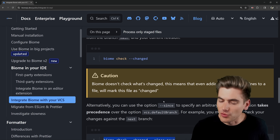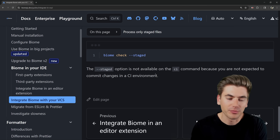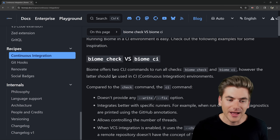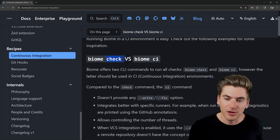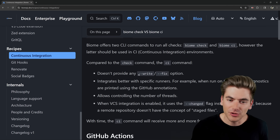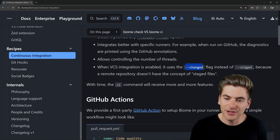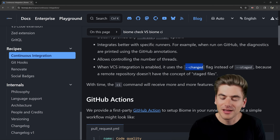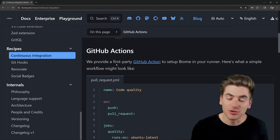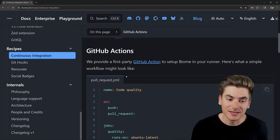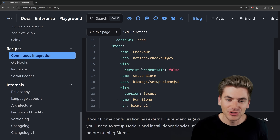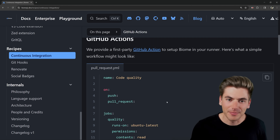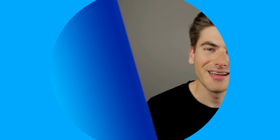You can also use these flags in local development — for example, the staged flag is great for pre-commit hooks. Biome also has a specific `biome ci` command that works exactly the same as `biome check` but is specifically designed for continuous integration. It can't write any changes and automatically uses the changed flag. Biome even has their own GitHub Action that makes running it inside GitHub really easy — just copy the workflow file, which runs on push and pull requests, uses the biome setup action, and then runs the CI version. Just put it inside your GitHub actions folder and that's all you need to do.